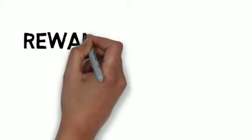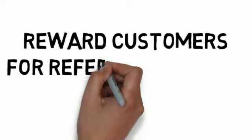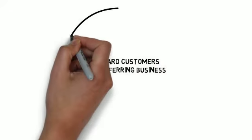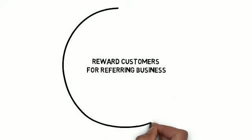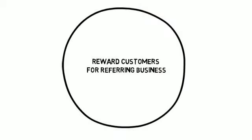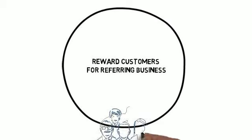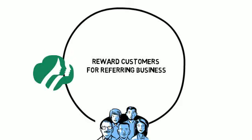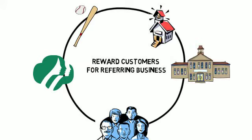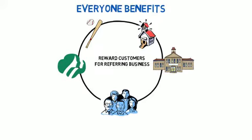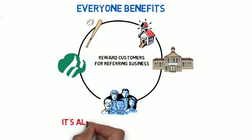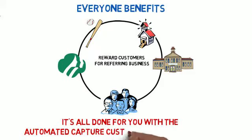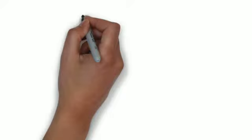The loyalty program will reward your existing customers for referring new business to you. Since your existing customers have credibility with their network of friends and family, we set up promotional campaigns to reward local community social circles like Girl Scouts, little league, local schools, and colleges. Everyone participating shares in the benefits of the program. All of this is automatically tracked by your Automated Capture Customer Loyalty Program.